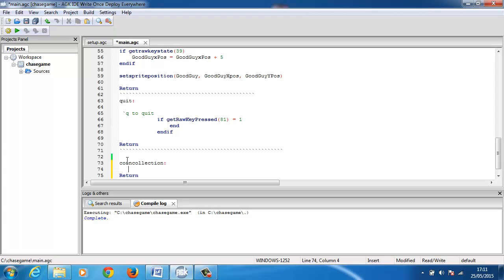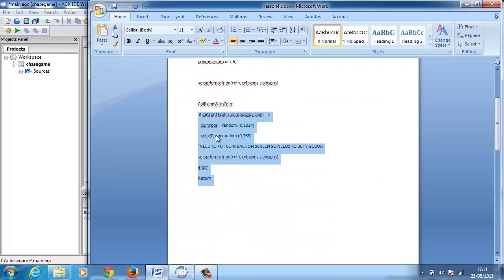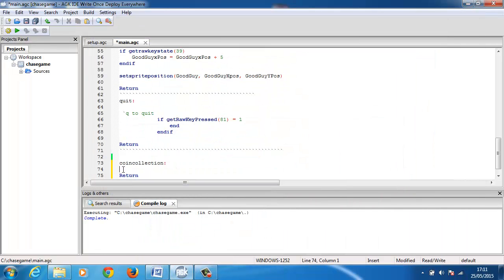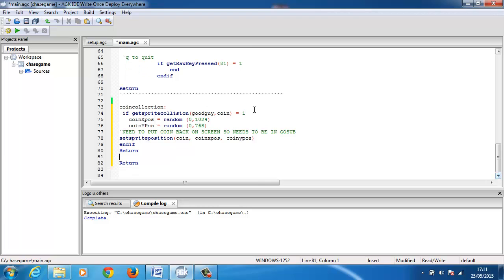This is exactly the same as lesson three - we need to set a sprite collision. I've got my code from last time so I'll copy that and paste it in and we'll go through it. If get sprite collision - exactly as before we had barrier - this was: if get sprite collision... so if the sprites collide, with the good guy hitting the coin, and I called it coin. If it's one - remember if it was zero it was no collision.